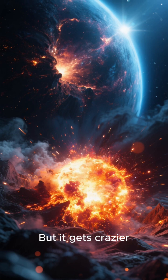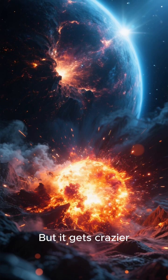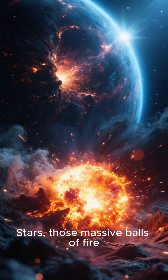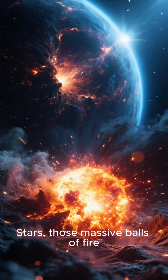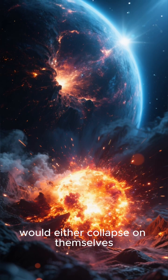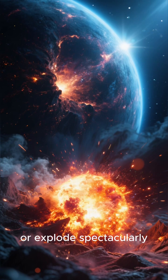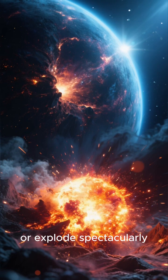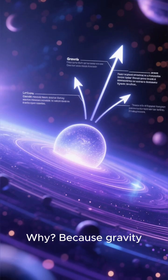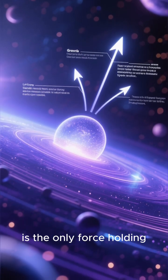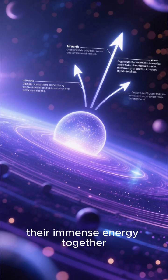But it gets crazier. Stars, those massive balls of fire, would either collapse on themselves or explode spectacularly. Why? Because gravity is the only force holding their immense energy together.